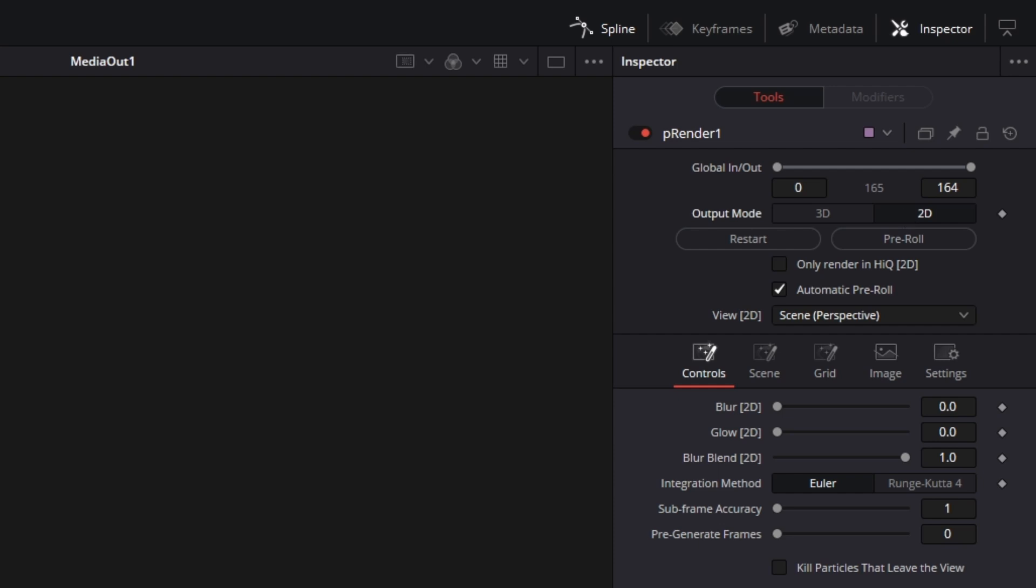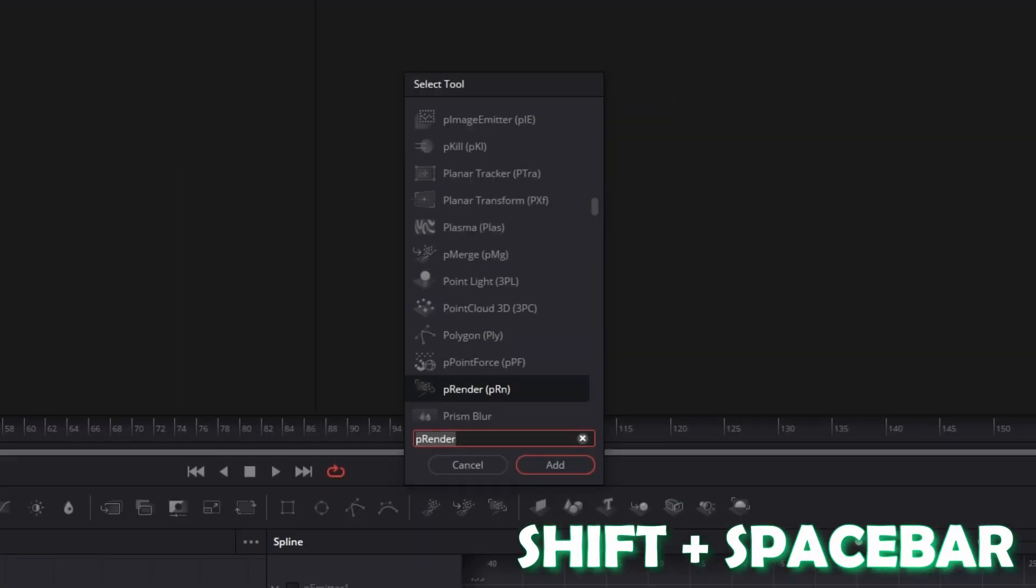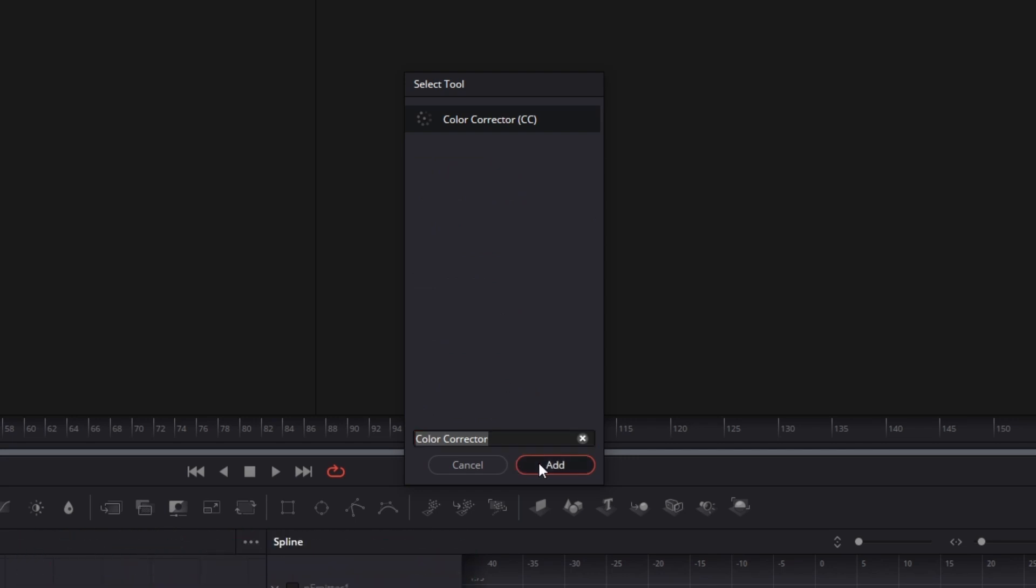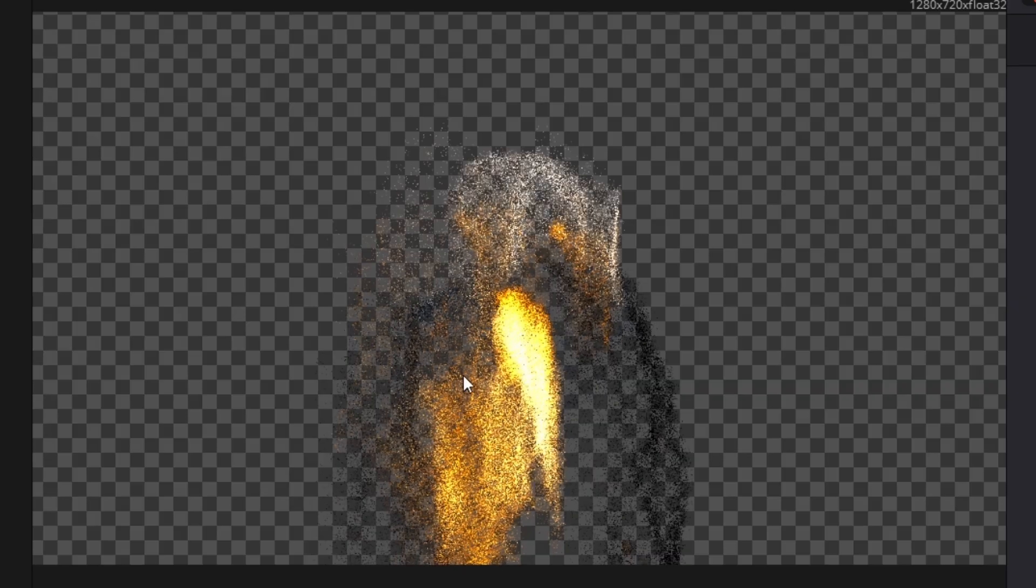Again press Shift and Spacebar and search for Color Corrector. Select Color Corrector and press Add. Now connect the Color Corrector node with the Media Out node. And now you should see this Particle Pile.